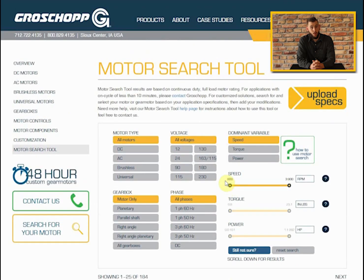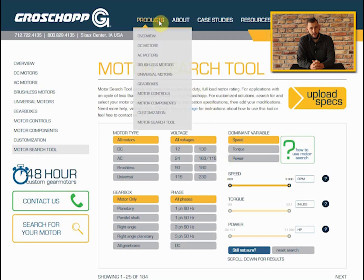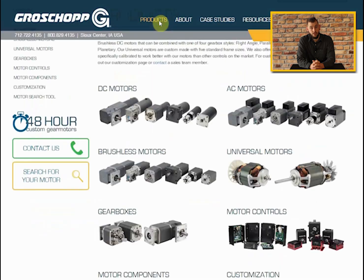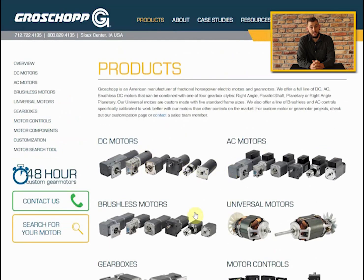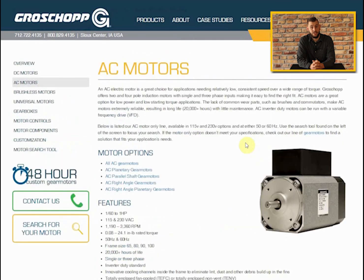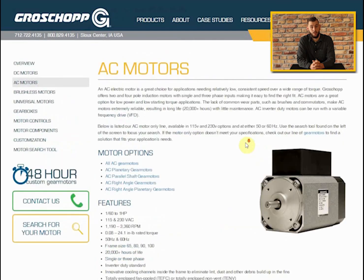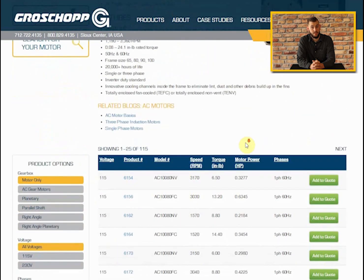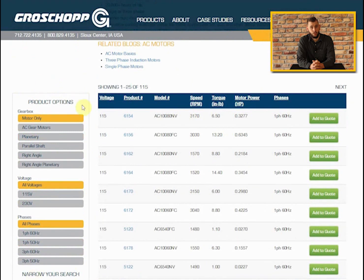Before we go, here are a few other quick tips when searching for your motor. The motor search tool is available on the AC, DC, and brushless pages. When looking for information on the advantages and specifications of a motor with different gearbox combinations, it is best to use the tool on the individual pages as they highlight the strengths of each gear motor type.